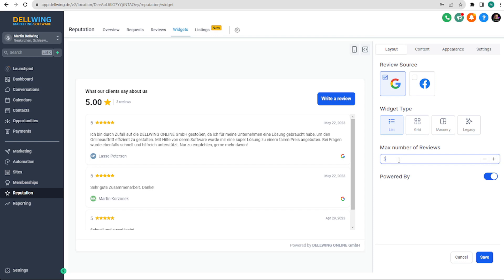Then there's the powered by toggle. At the bottom you see powered by Delving Online GmbH. It's a way to create a backlink within your own site and sometimes it looks a bit more professional, but you can also turn it off if you prefer.